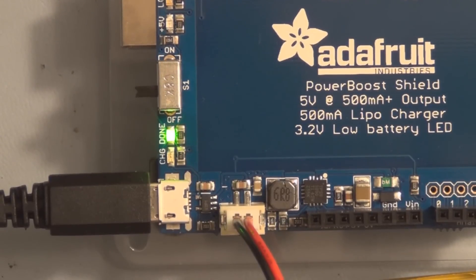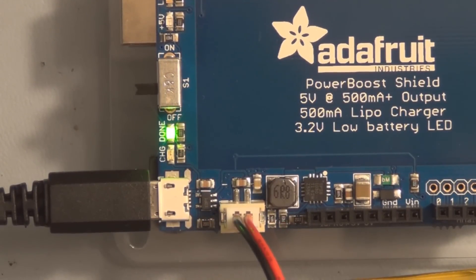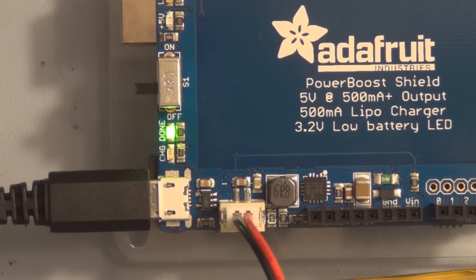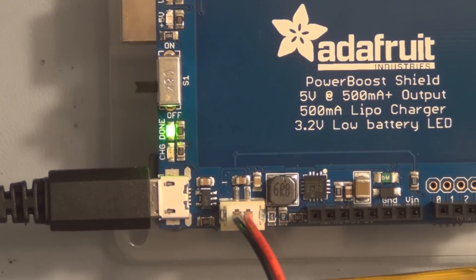You can see the green light is on now, indicating that the battery is charged and the charging LED is off.